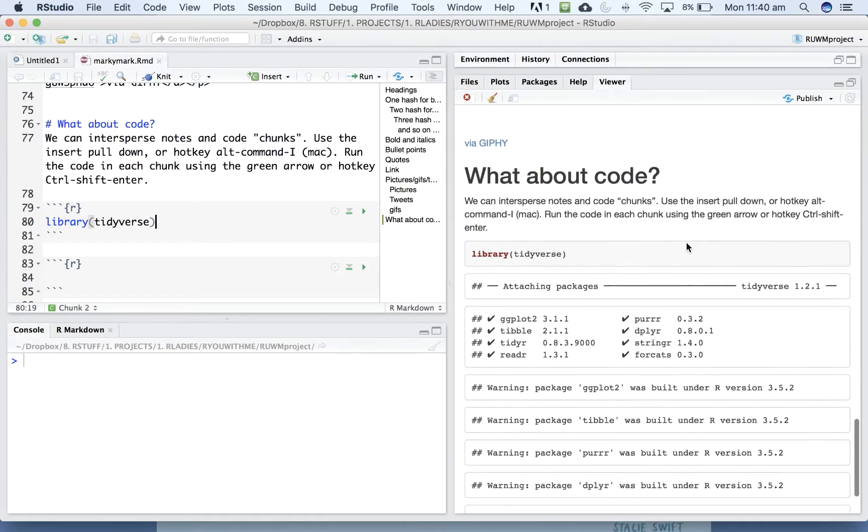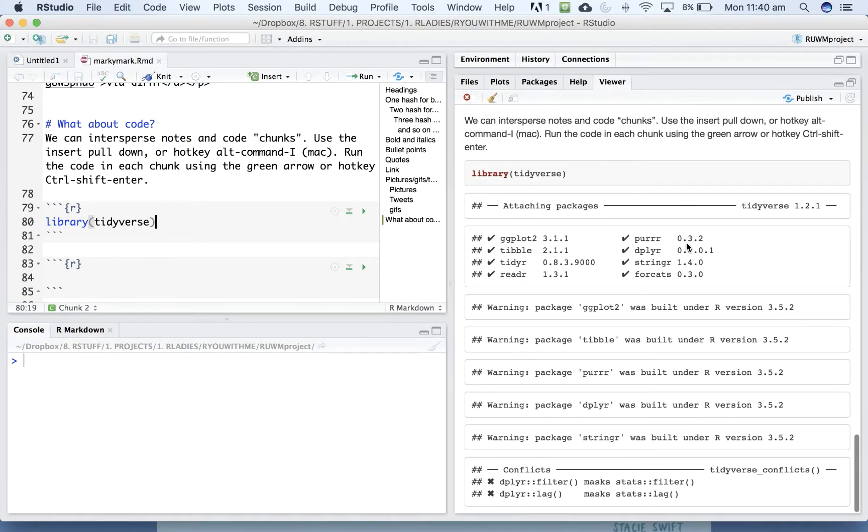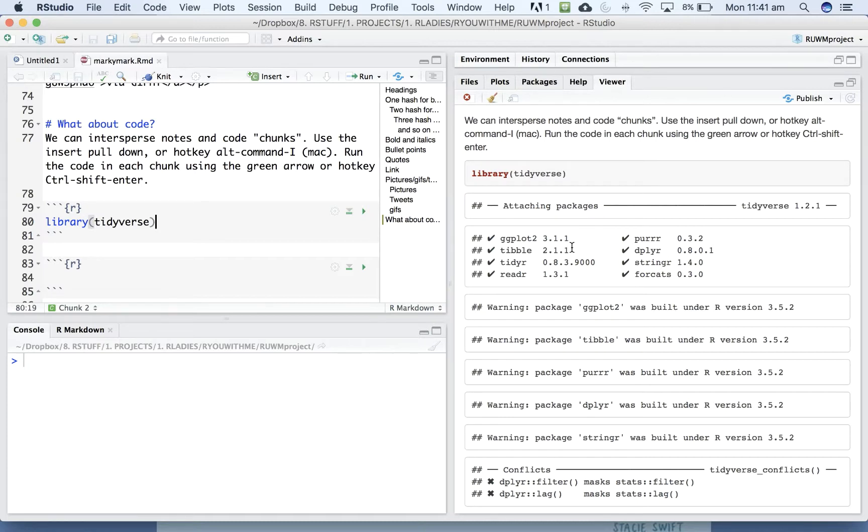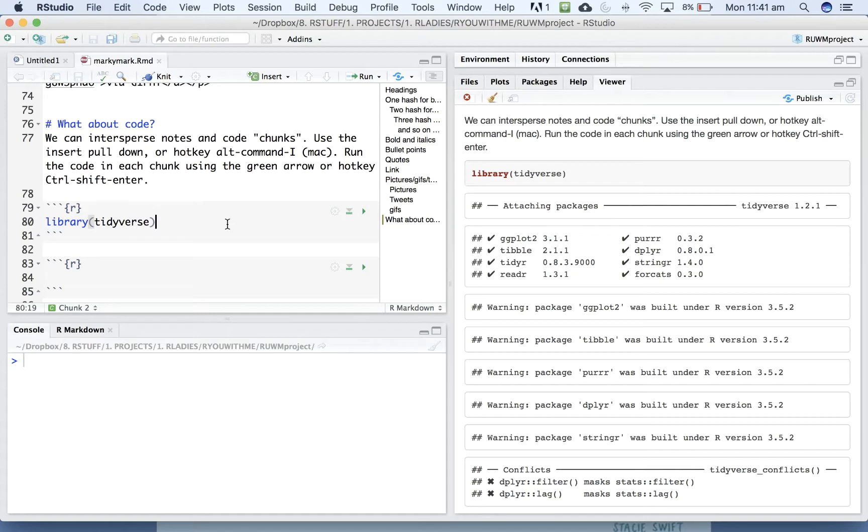All right, so you can see that by inserting a chunk that is library tidyverse, it's giving us all the possible information it could about what it's done. It's told us which packages are included. It's giving us a whole lot of warnings and potential conflicts. And if you know all of that, and you don't want that to appear in your report, you can use the chunk settings to tell it that you want it to run the code, but not to show you all the messages or warnings.